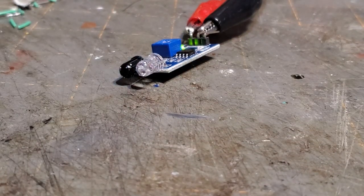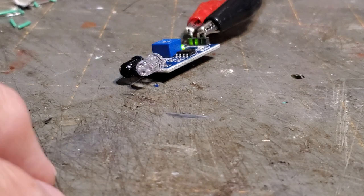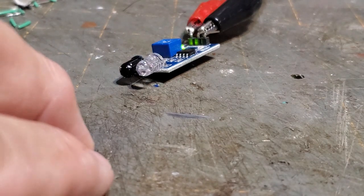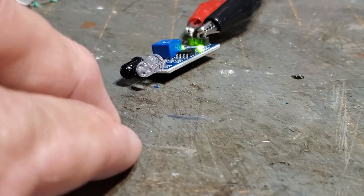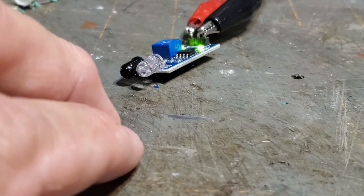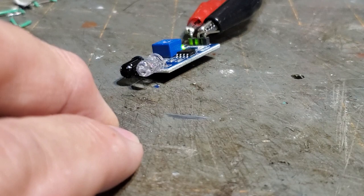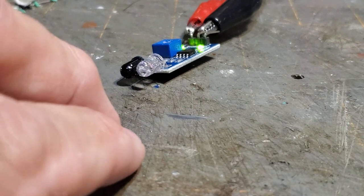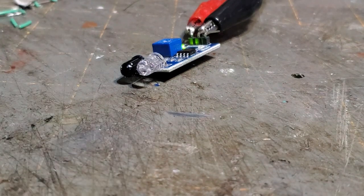So you can see that I have to get probably within maybe an inch away to get it to turn on.